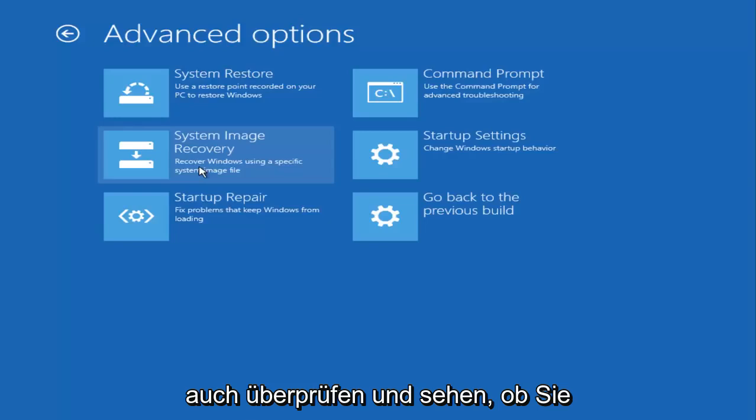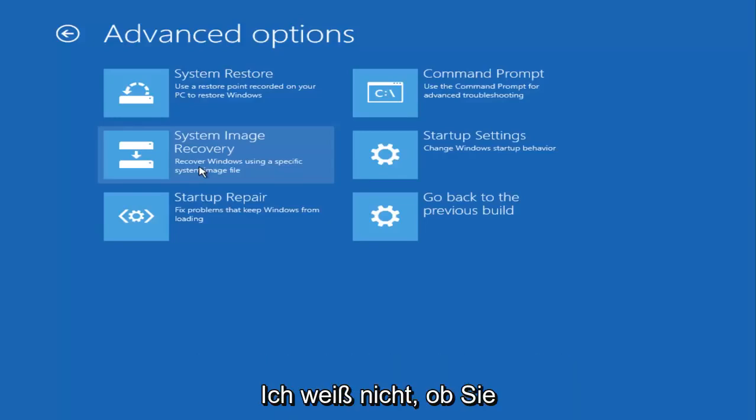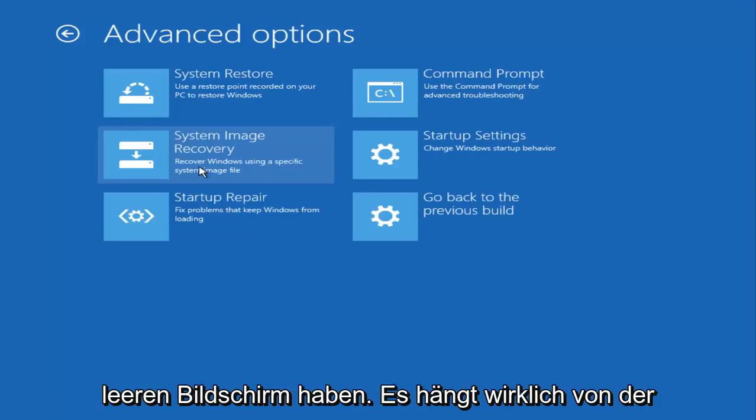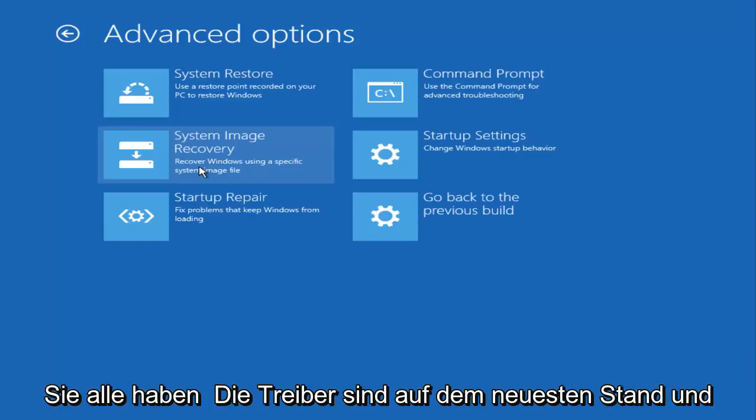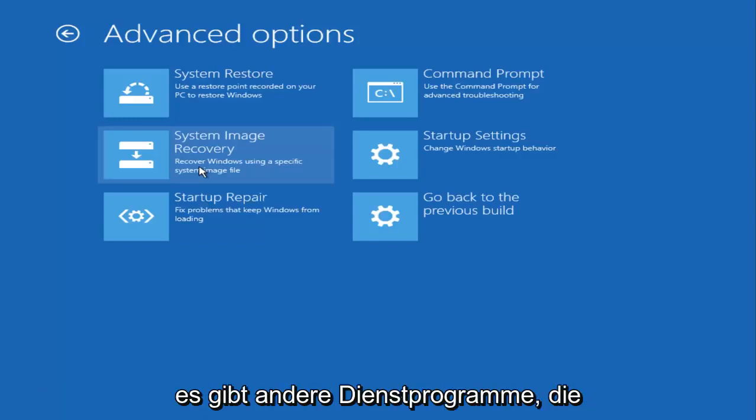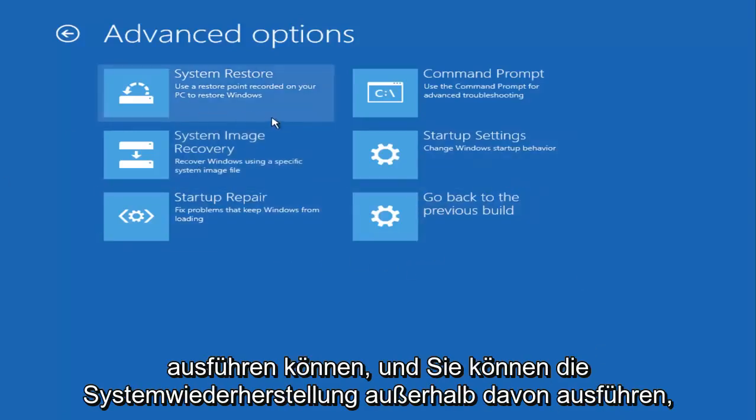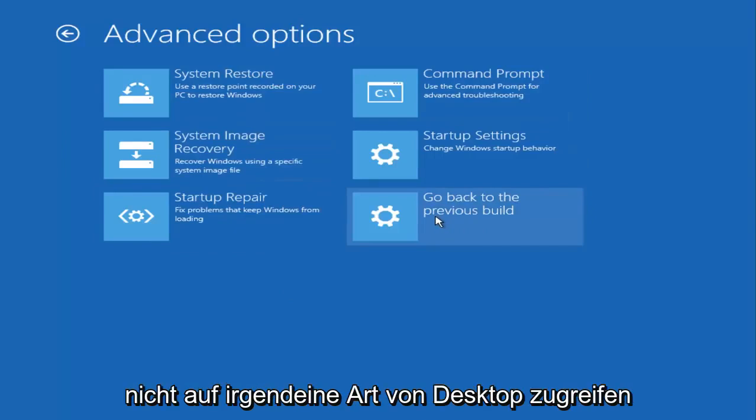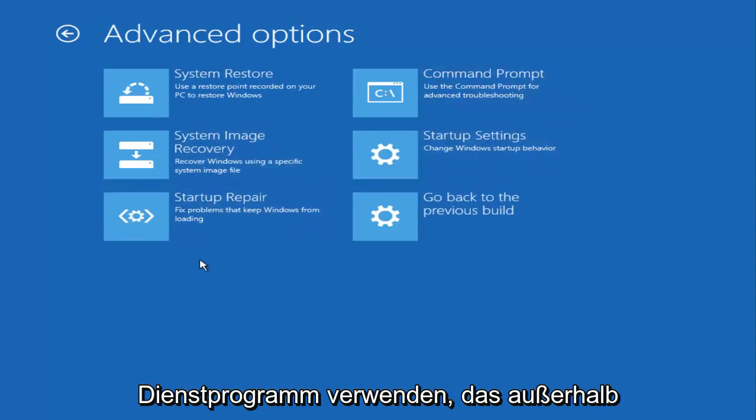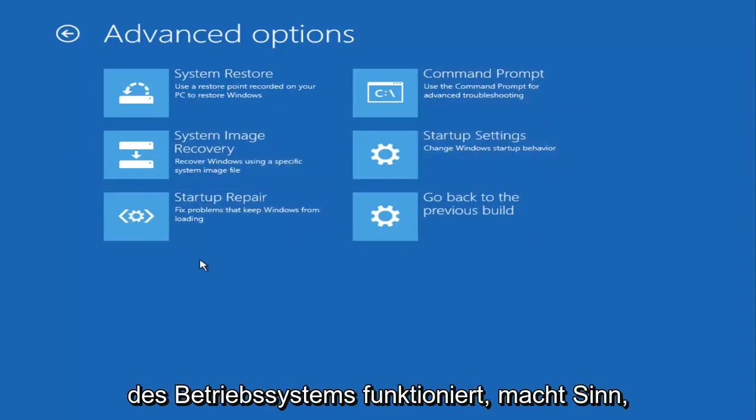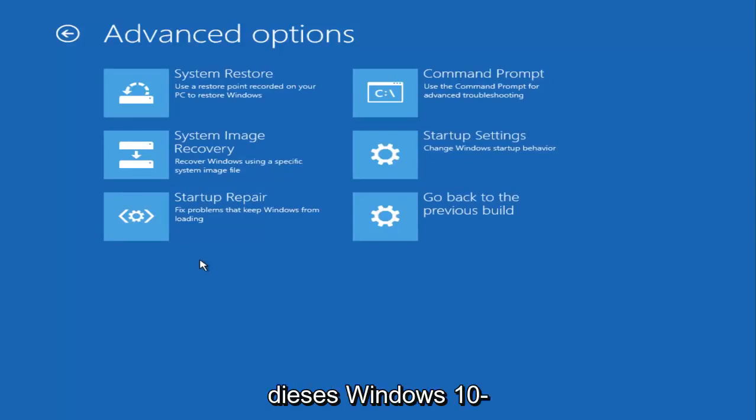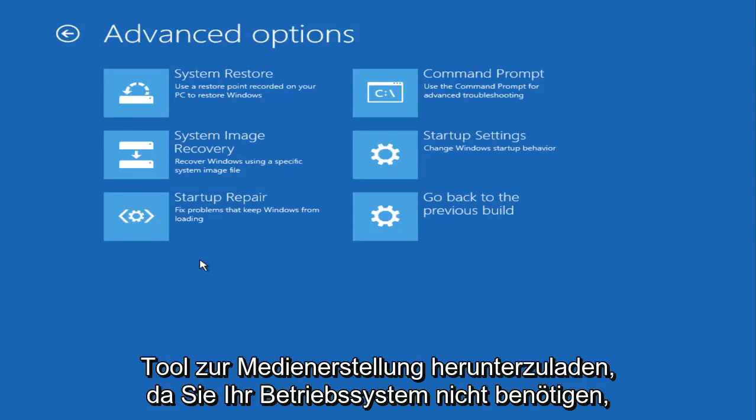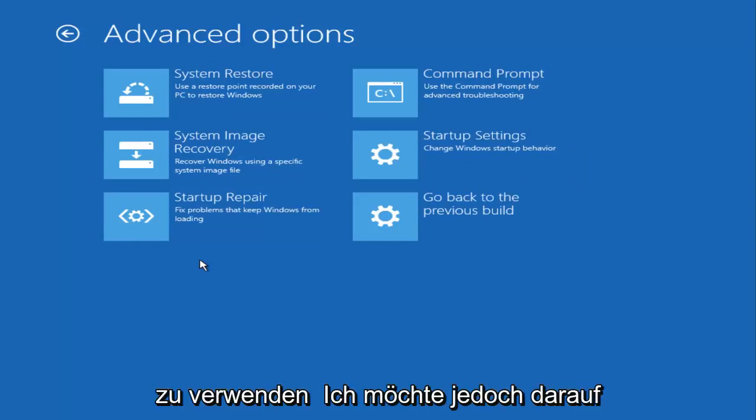I'd also want to check and see if you have any drivers that maybe you could get into safe mode with. I don't know if you'd be able to get into safe mode if you just have a black screen - it really depends on the severity of it. But if you're able to get into safe mode, I would check to see if you have all the drivers up to date, and there are other utilities that you can run within the safe mode environment. You can run system restore outside of this, but I'm assuming that you're not able to get to any kind of desktop. So that's why we are using this other utility that kind of works outside of the operating system. That's why I asked you to download this Windows 10 media creation tool - because you don't need your operating system to be working in order to use this utility.